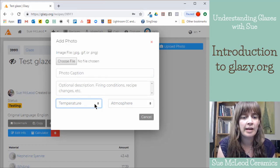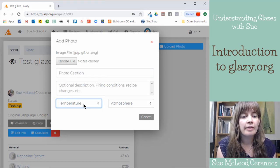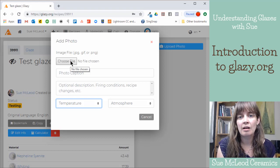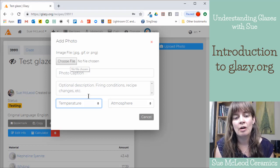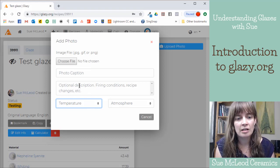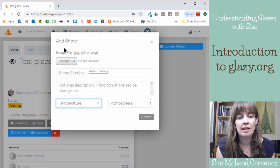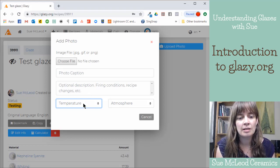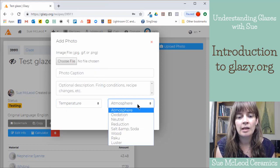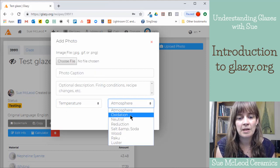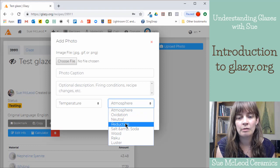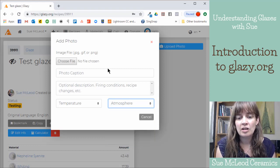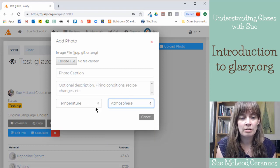And then you can also write the temperature that this particular image was fired to. Whatever the piece is in the image, you can just specify which temperature that was fired to. And then you can also specify the atmosphere. So whether it was fired in oxidation, reduction, that sort of thing.